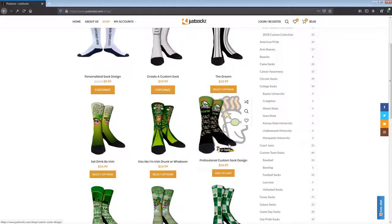Typically it takes two to five business days to have a custom design created by our professional designers. So if you're looking for a fundraiser or a school sock, professional design, something with your business logo, go ahead and upload that information to our professional designers and we'll come up with a concept for you.